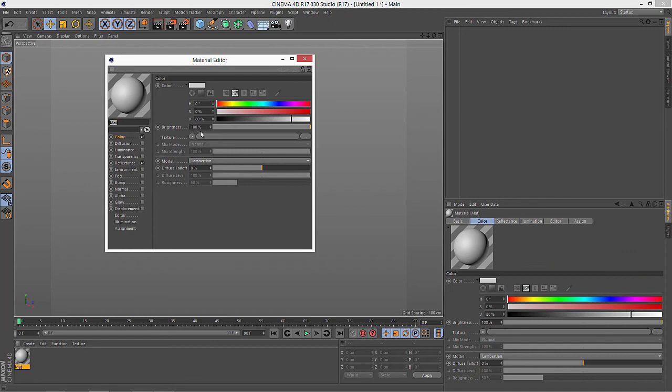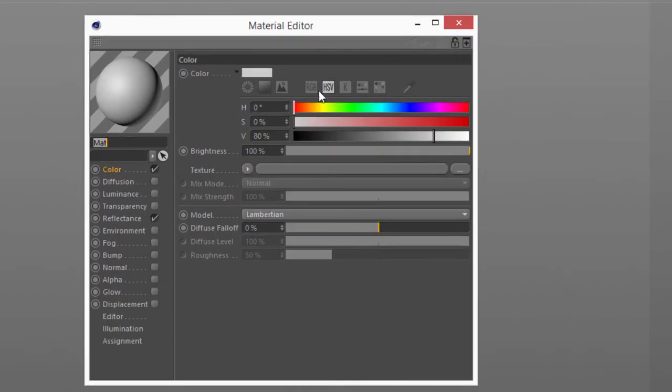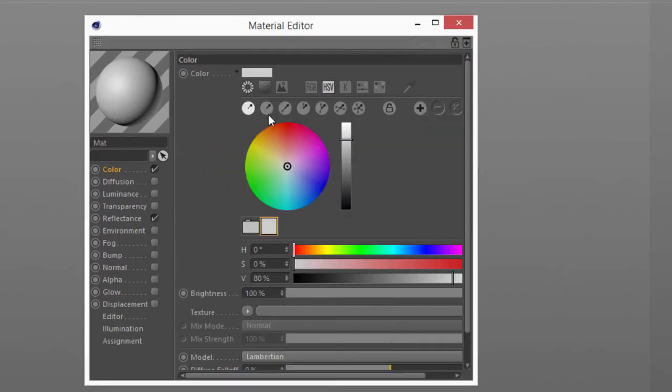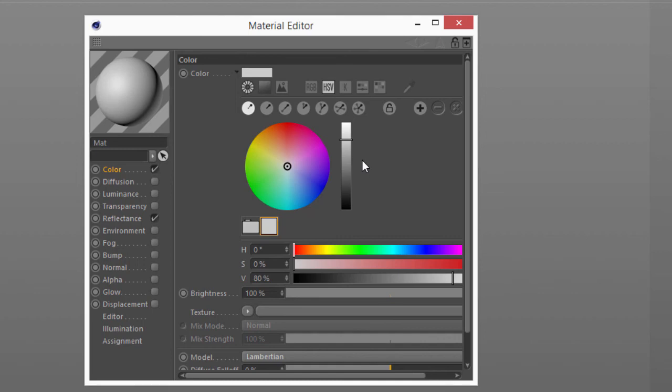You'll see that the HSV mode is on by default, the color wheel is small, but the swatches are big. All of those options that we set are in place. So now you know how to set up your color chooser the way you want every time you launch Cinema 4D.